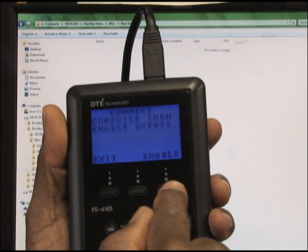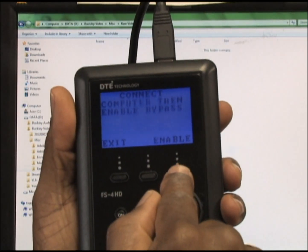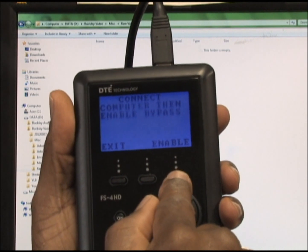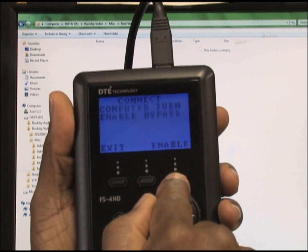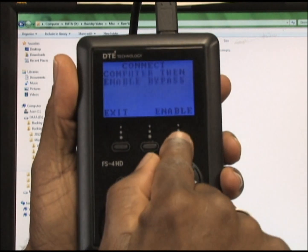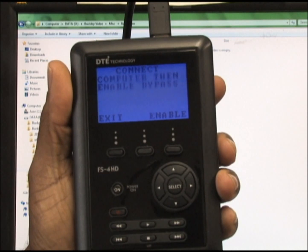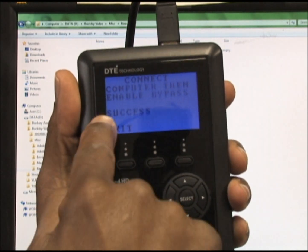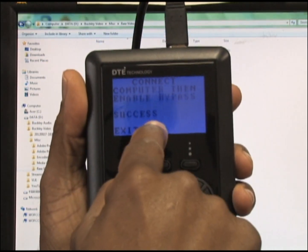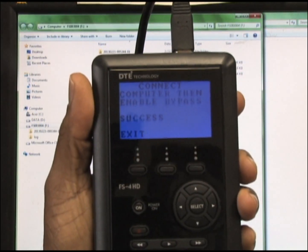Next, press the button that says enable. Give it a couple of seconds — you should see the word success pop up on the screen.